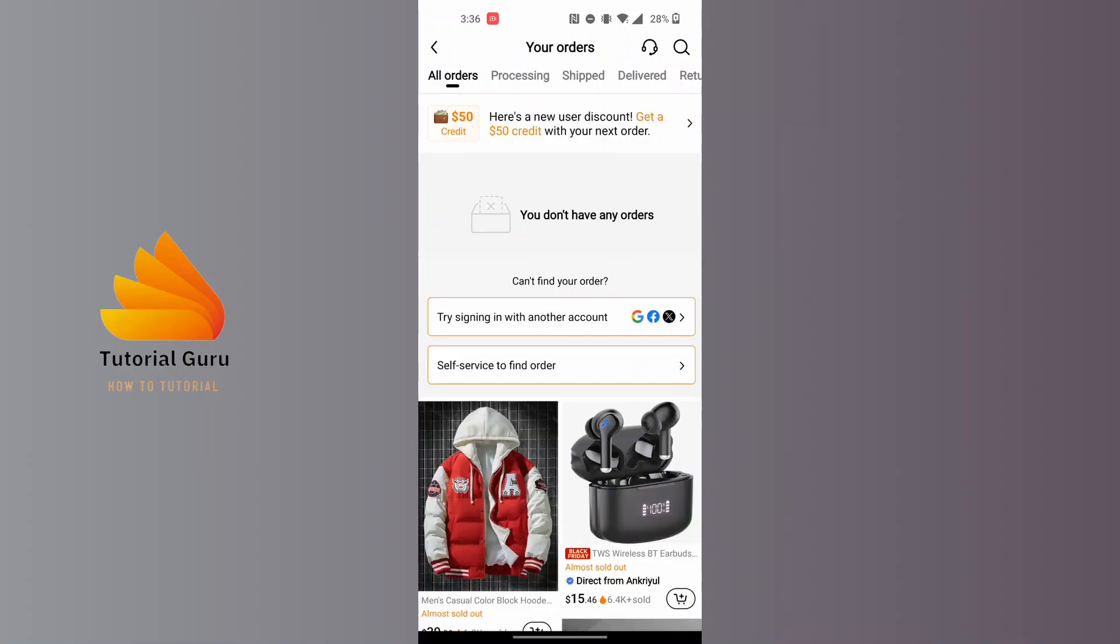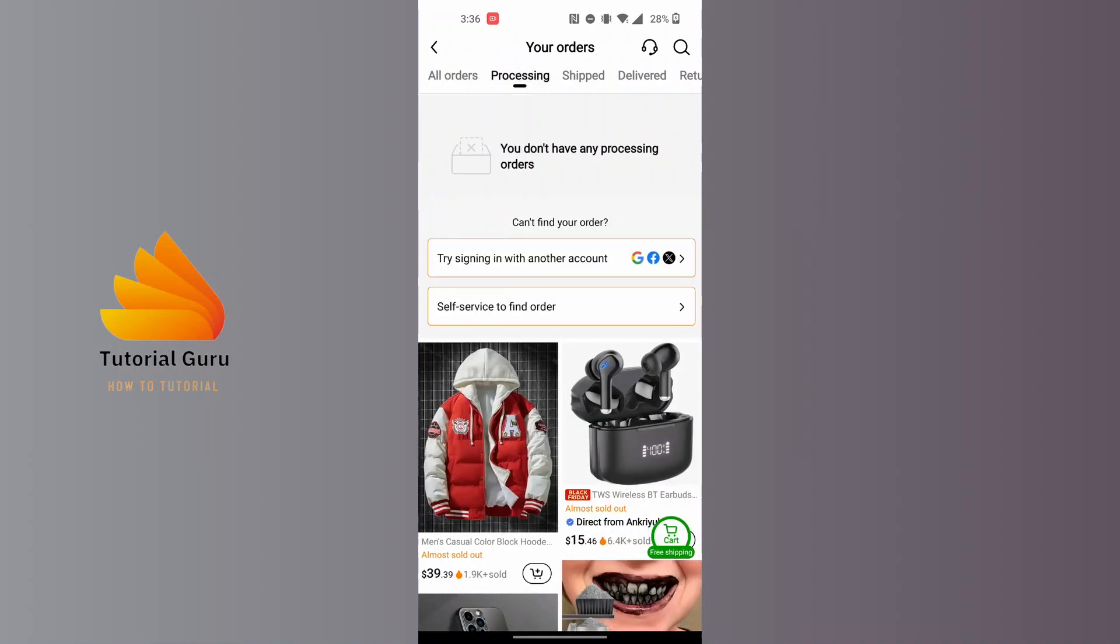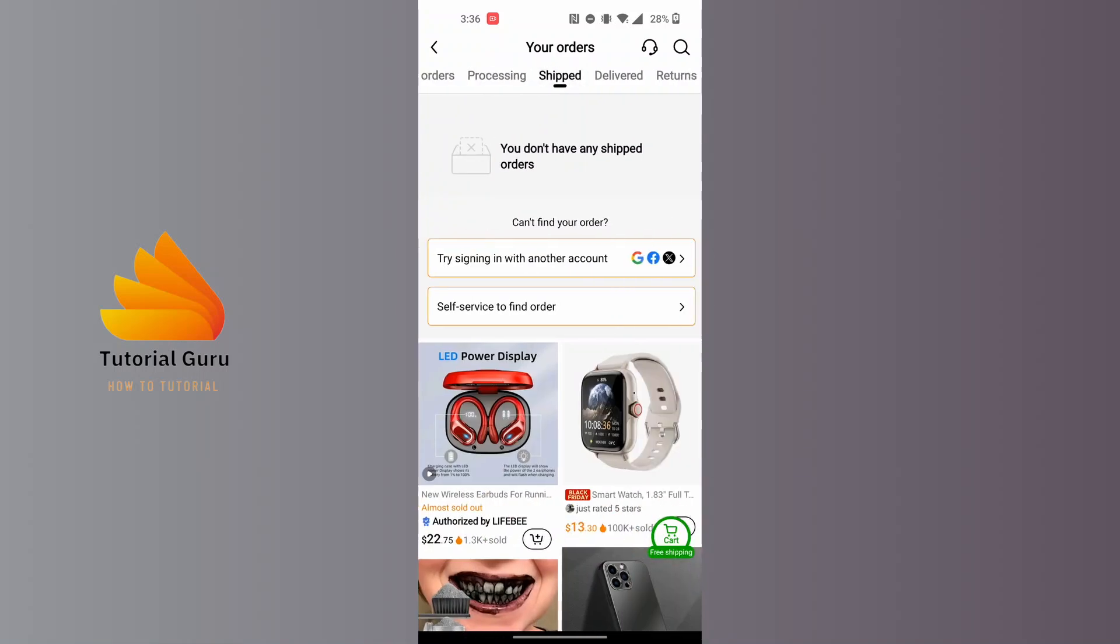At the top of the screen you can see currently we are on the All Orders section of Temu, but at the right side there is Processing and there's the Shipped Orders over here.